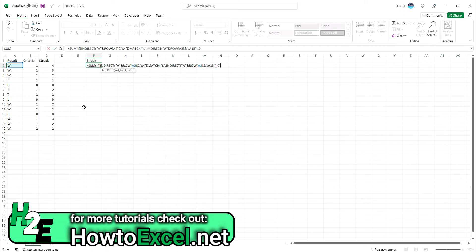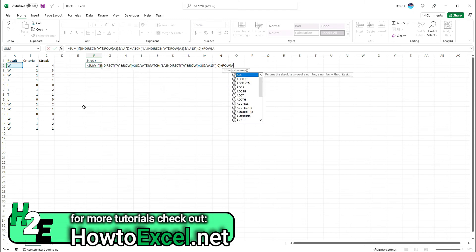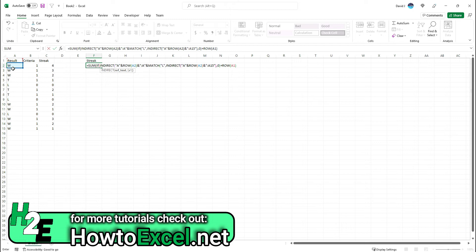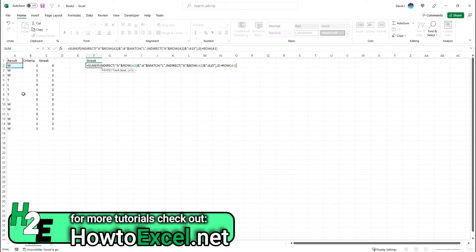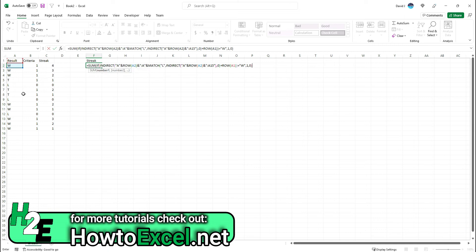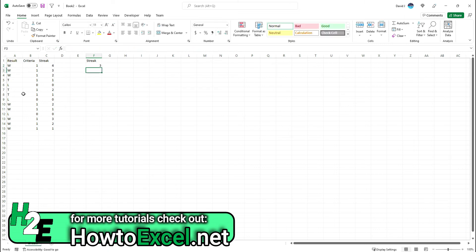I'm going to close these quotes, and the match type I'm looking for is an exact match. What I also need to do is add ROW A1, because how the MATCH function works is it's going to look for the value from cells A2 to A15. If it finds it on the third row, it's going to return a value of two, so I need to add that plus one to adjust for the fact that I'm not starting from the first row. I'm going to close this out and set it equal to W. If it's equal to W for a win streak, then it's going to return a value of one, otherwise zero. Right now you can see it's getting me that correct value of three.